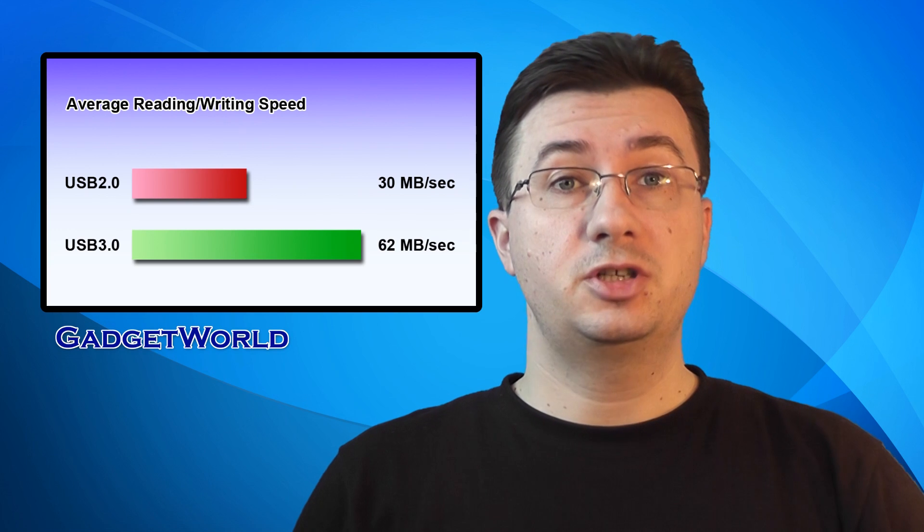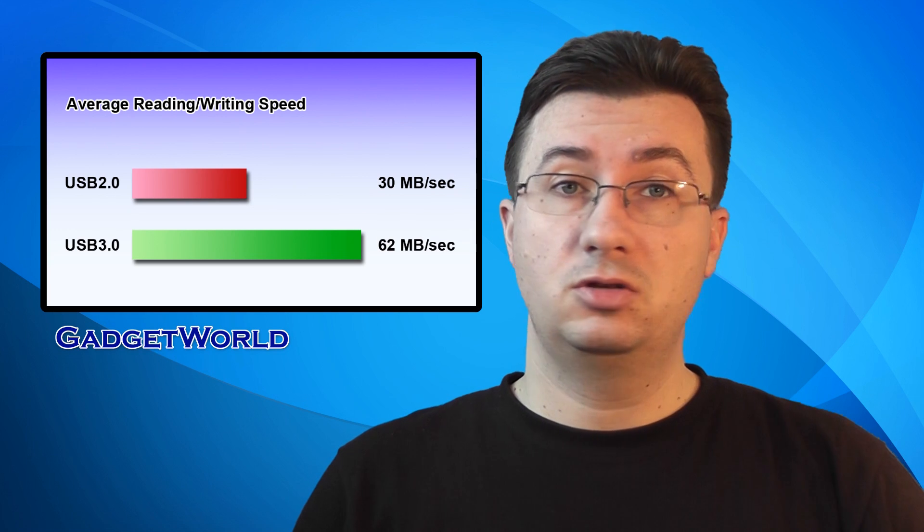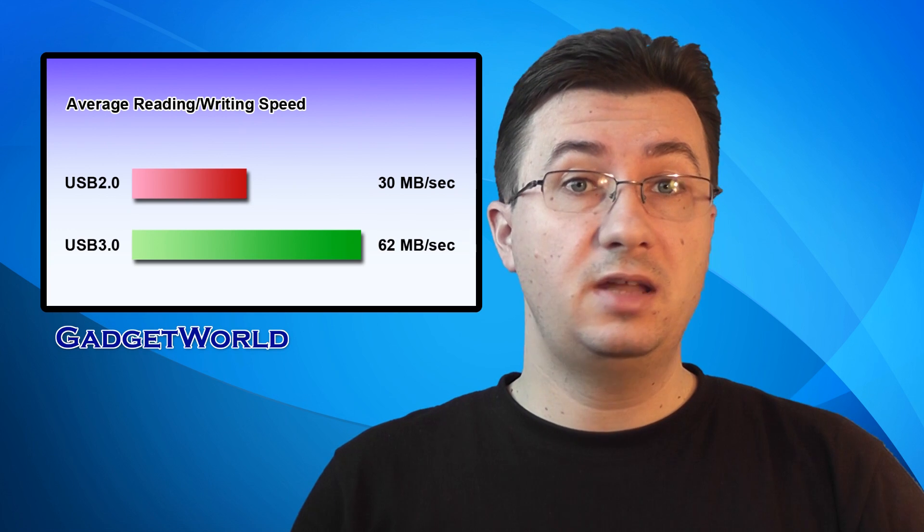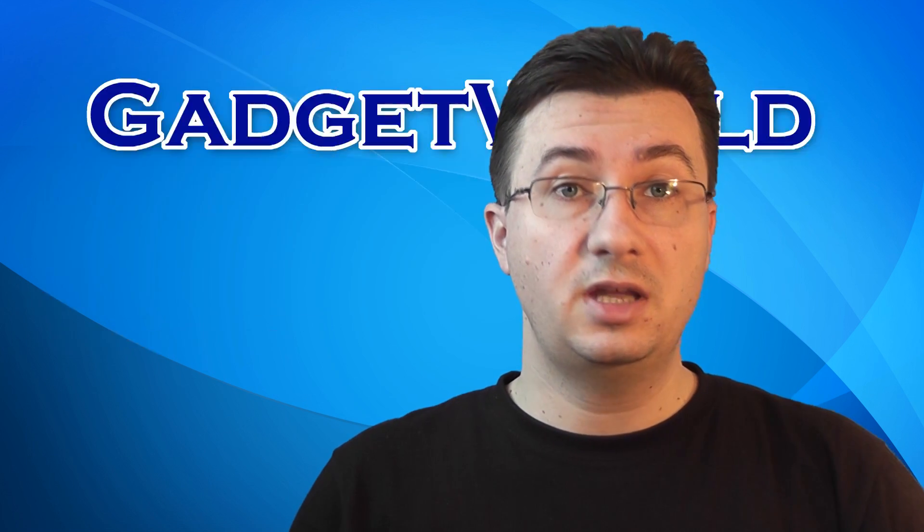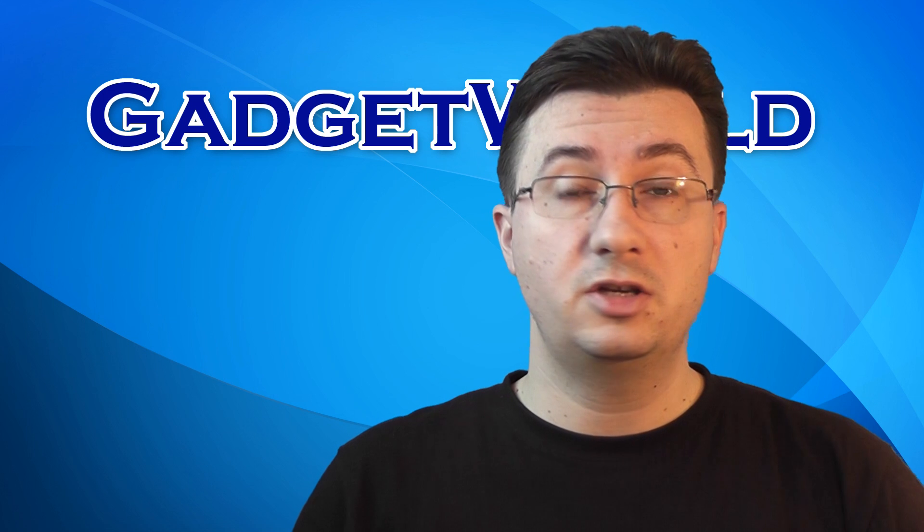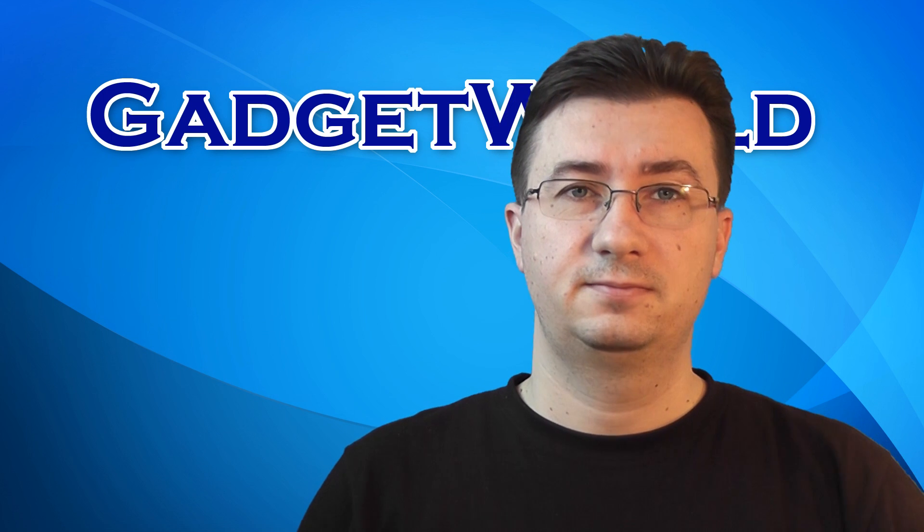So that's pretty much it. Enjoy your new Seagate USB 3.0 powered drive and stay tuned for the new gadget hacks.